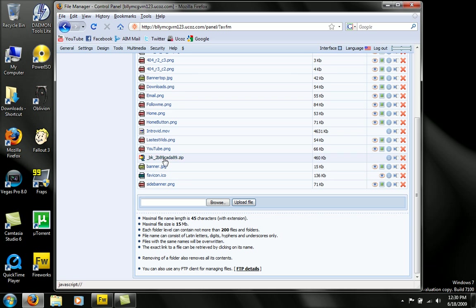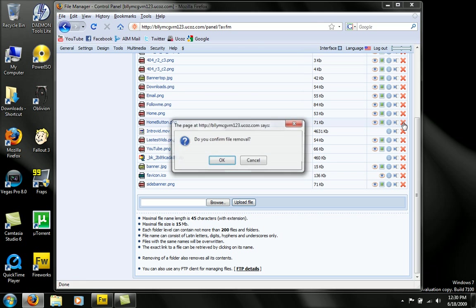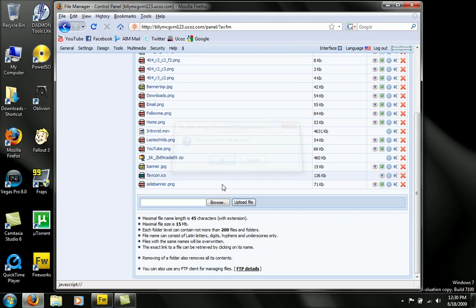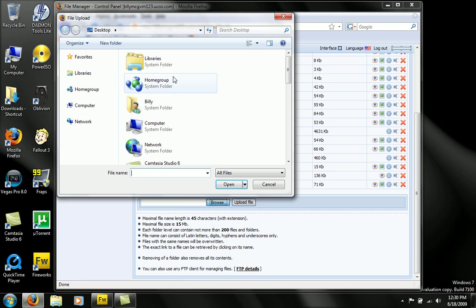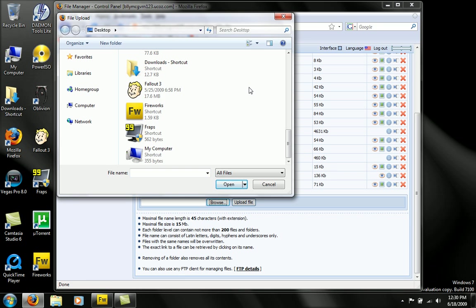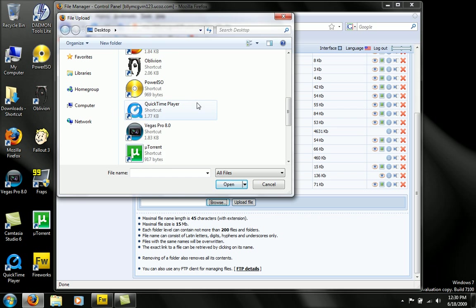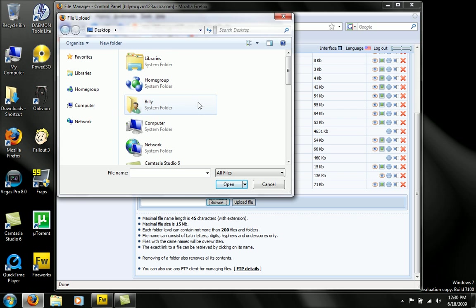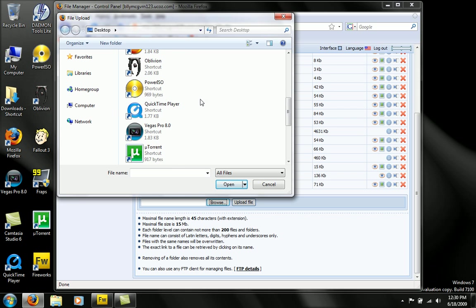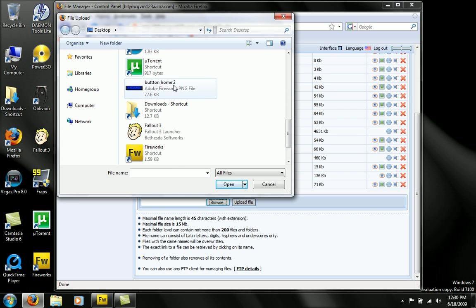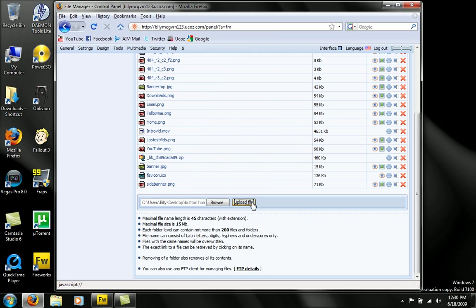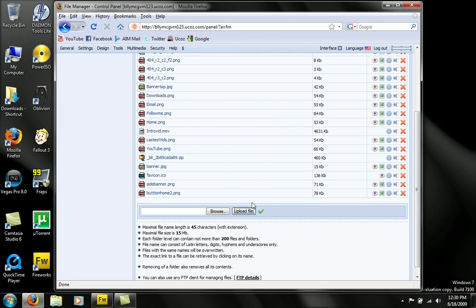But let's see, home button PNG, delete. Okay. Now browse for your file that you just created. So I'm looking around for my button. There it is. Upload file. And that file has been uploaded.